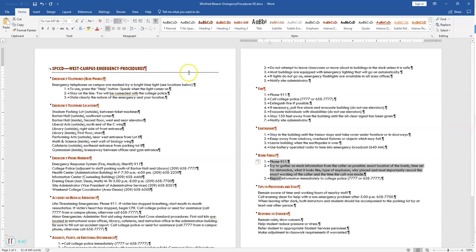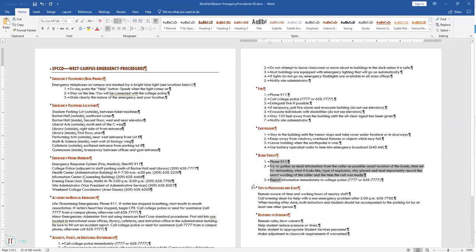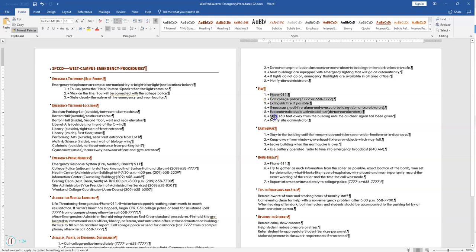Select the numbered list in the Bomb Threat section — we still have it selected from last time. Open the paragraph dialog box by clicking on the paragraph launcher. The paragraph dialog box opens. Set before and after paragraph spacing to 2. Deselect 'Don't add space' — if that's checked, make sure it is unchecked, and click OK. Then use Format Painter to copy this numbered format to each of the other numbered lists. Double-click on Format Painter and then go highlight the other lists that we've already numbered.